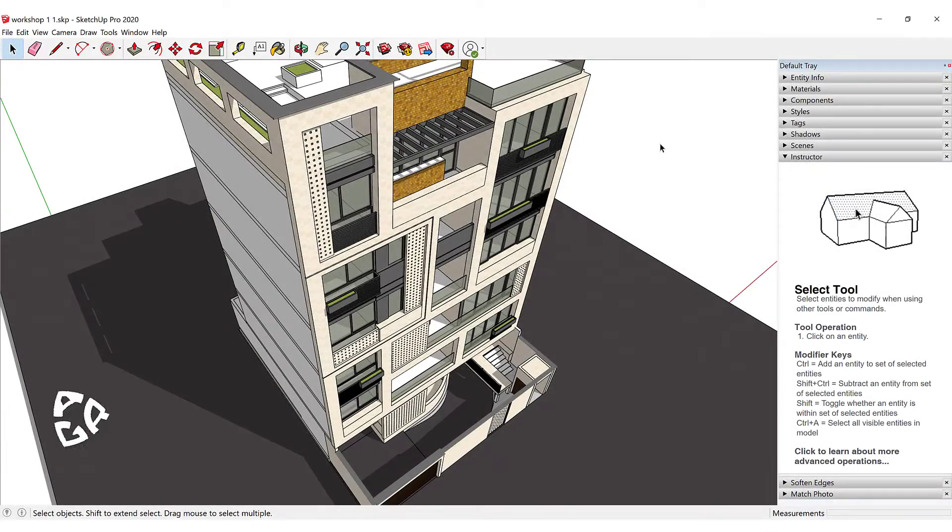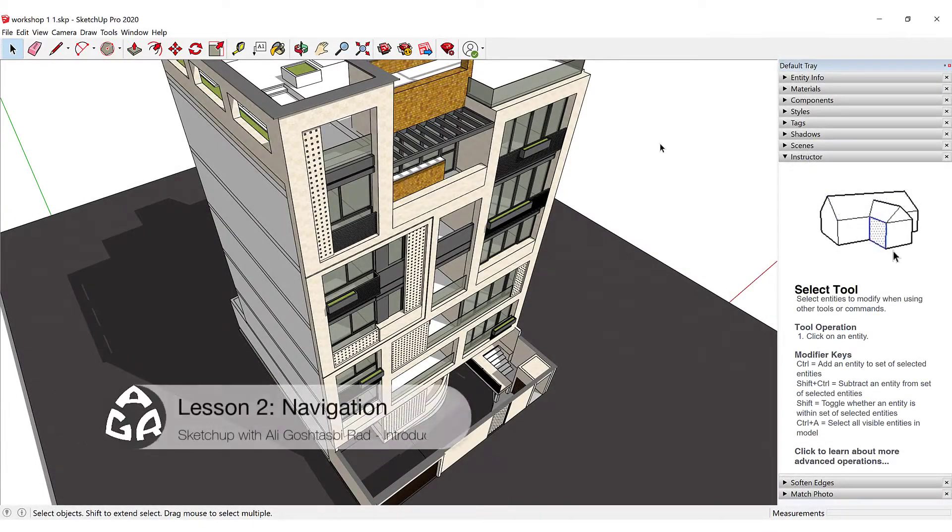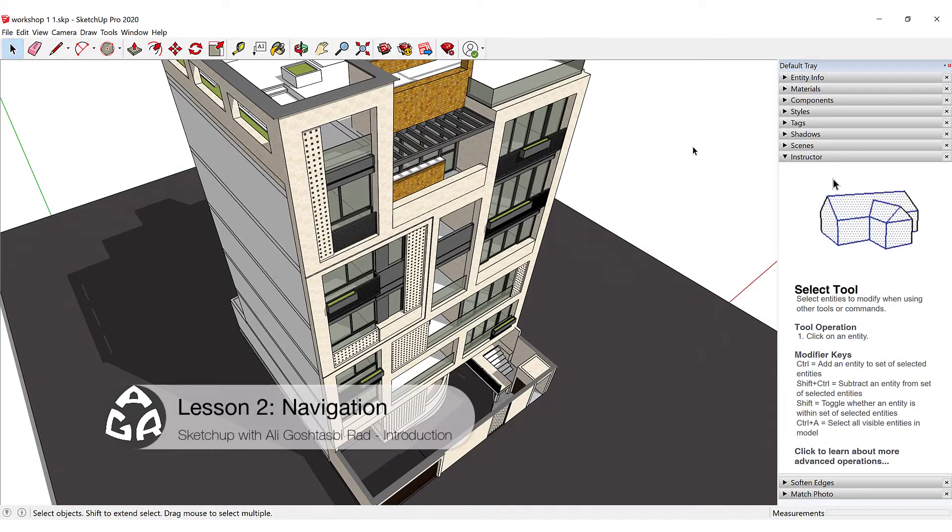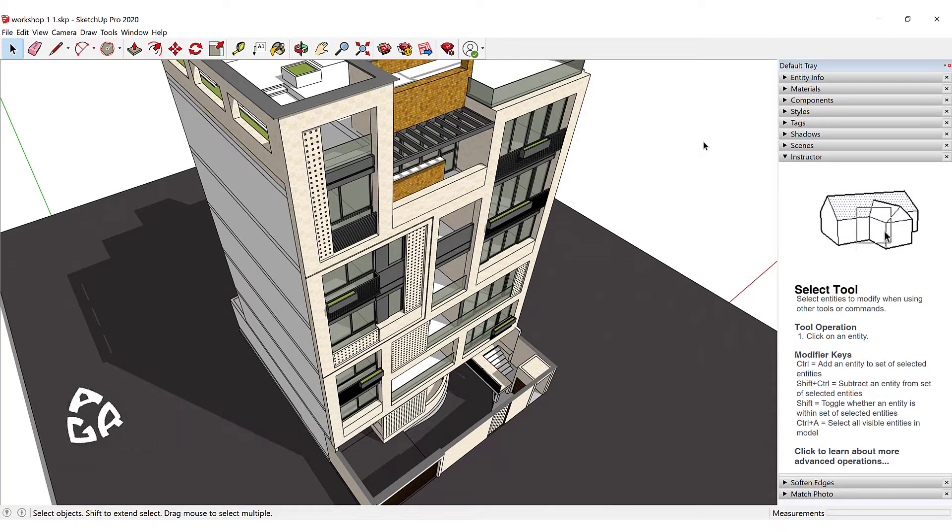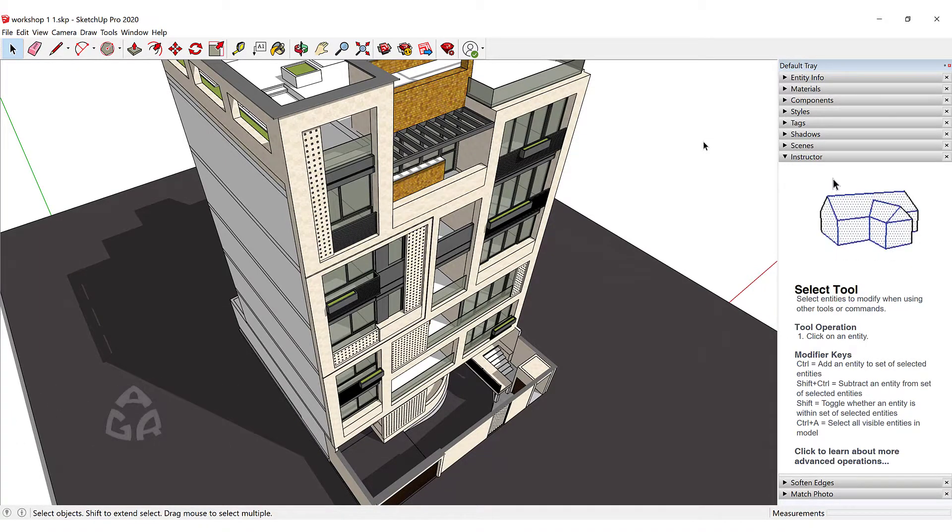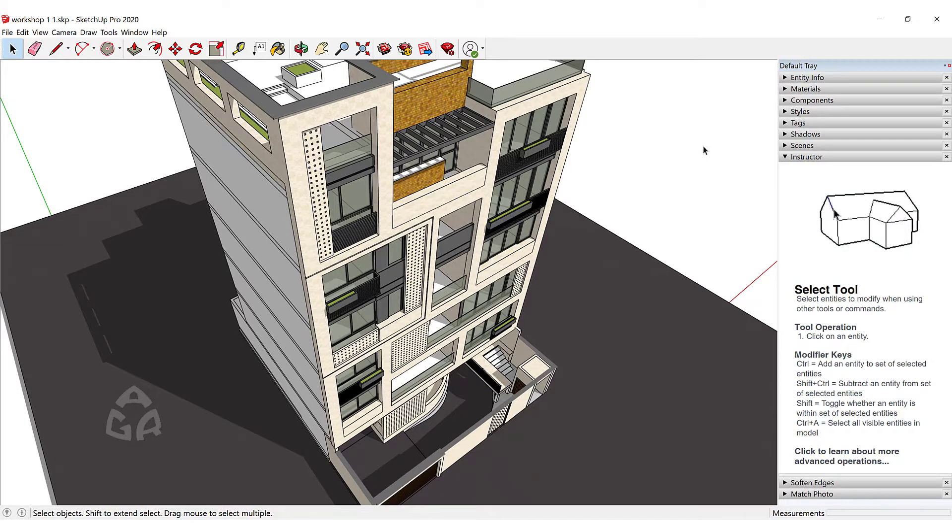Hello and welcome to the second lesson of the AGR SketchUp course. In today's lesson we're going to learn how we can navigate inside of SketchUp. There are a lot of tools that we can use inside of SketchUp for navigation.